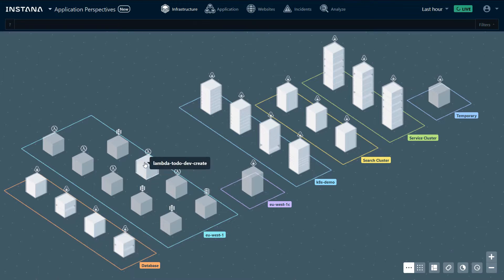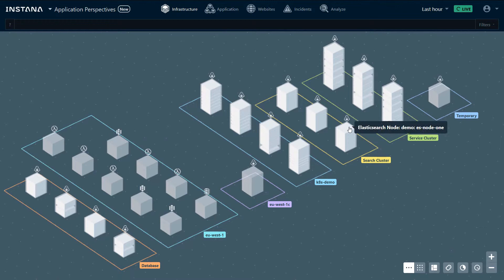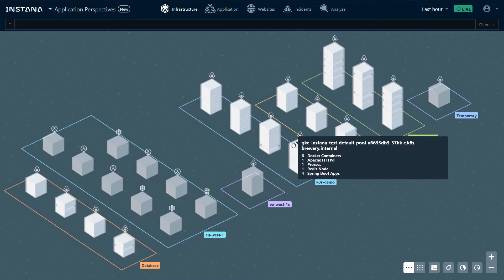We have another zone where we're monitoring Lambda and Elastic Beanstalk. We have a search cluster that is running Elasticsearch and the Kubernetes cluster where we are installed on all the hosts and automatically discover the technology stacks that we're running.